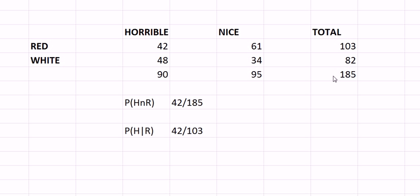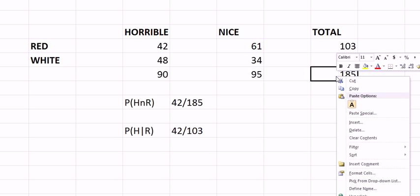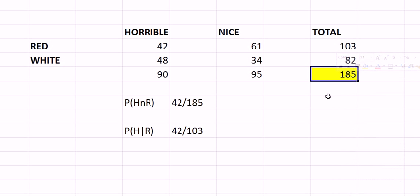Some of them are red, some of them are white, some of them were horrible and you still got a headache, some of them were quite nice but you forgot what they were so you can't buy it again. Anyway, you drank 185 of them. So that is our sample space to begin with, 185.